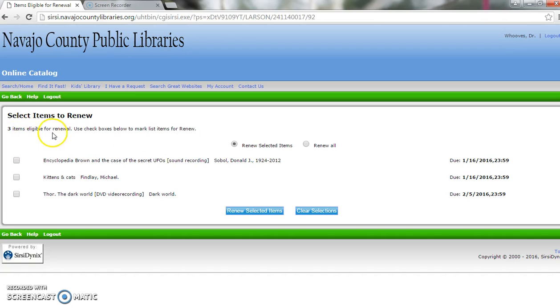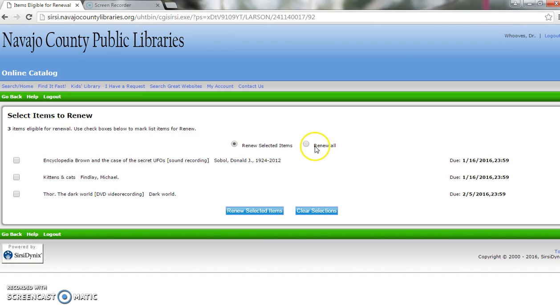Three items that I have checked out are eligible to renew. You can renew only the selected items, renew all of the items, or individually check the boxes.